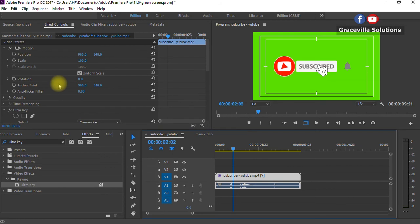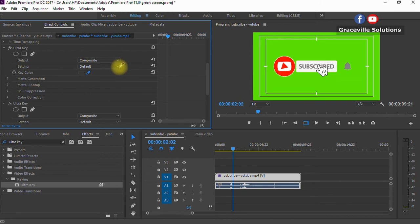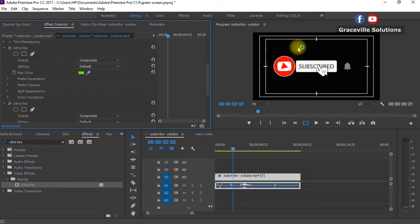Once Ultra Key is added to your video, it automatically pops up in the Effects Controls. Scroll down to where you have 'Key Color.' Select the eyedropper icon. Ensure that the Output option is set to Composite and the Setting is set to Default. Take the eyedropper and click the green part of the video on the small monitor screen. You'll see the Key Color change to green, and with one click on the green background, the green is removed from the video.